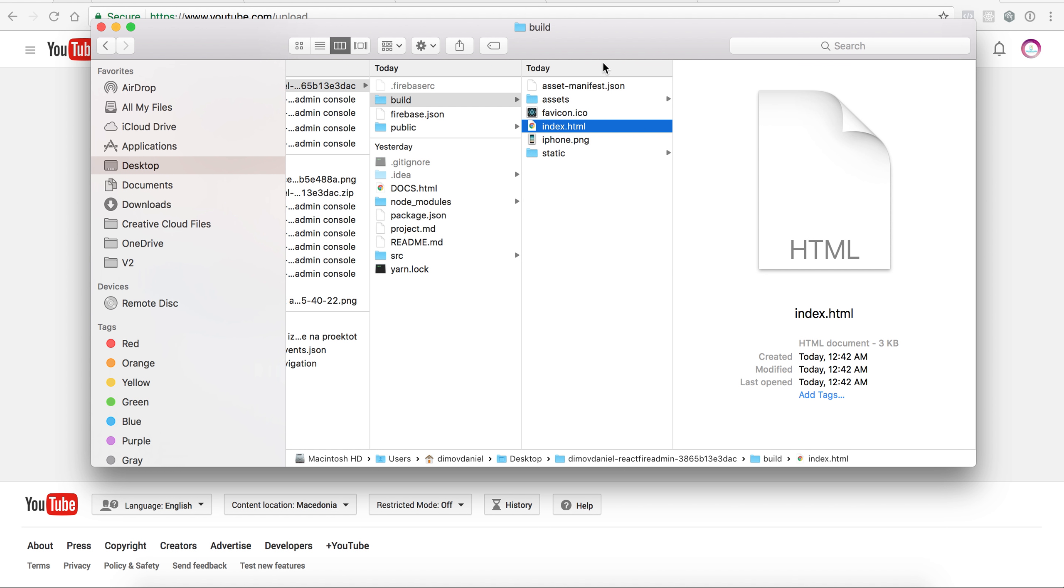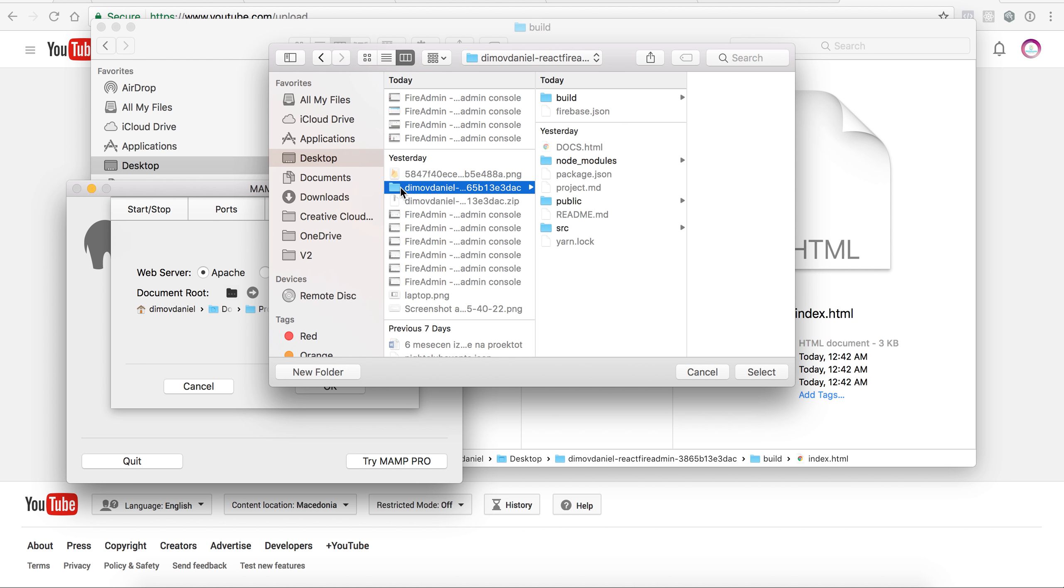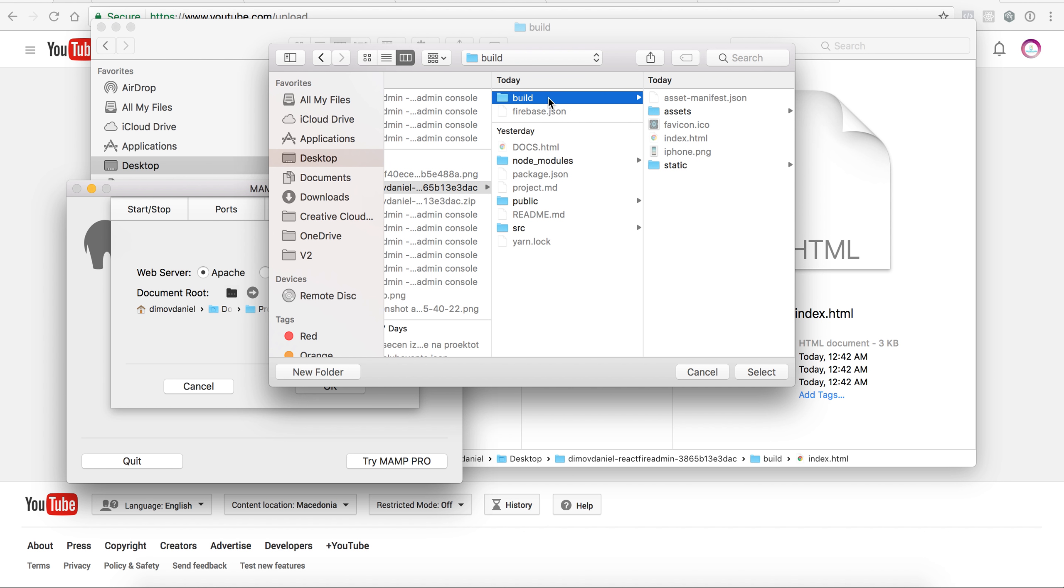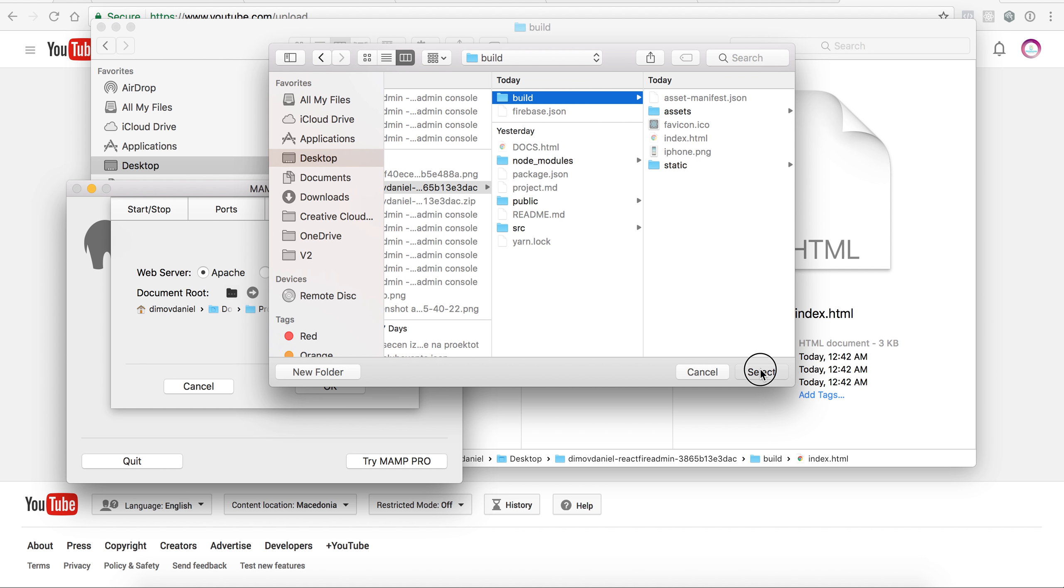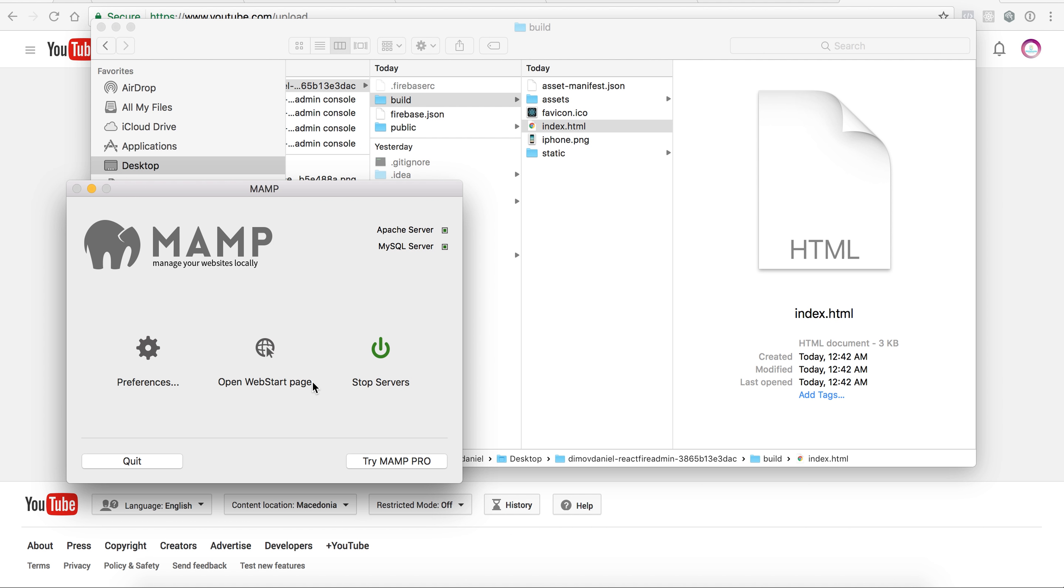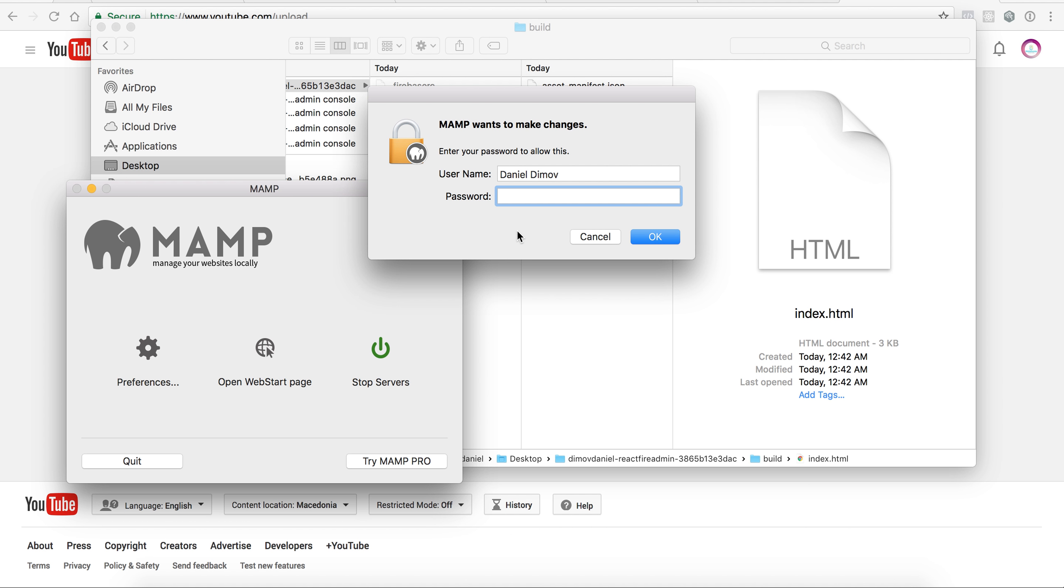In this case, I will run it locally with a MAMP installation. What I will do is point to my folder on my desktop, my build folder, and I will run it to prove that it works locally.